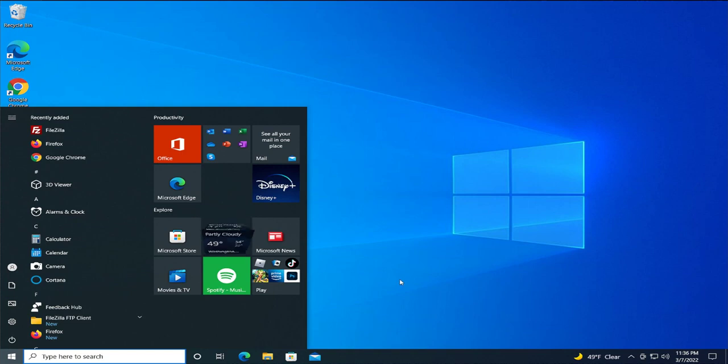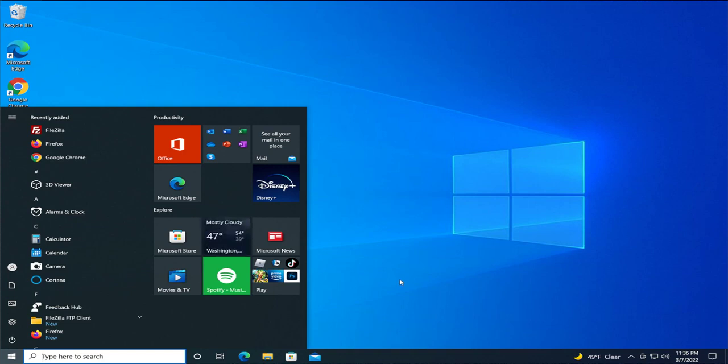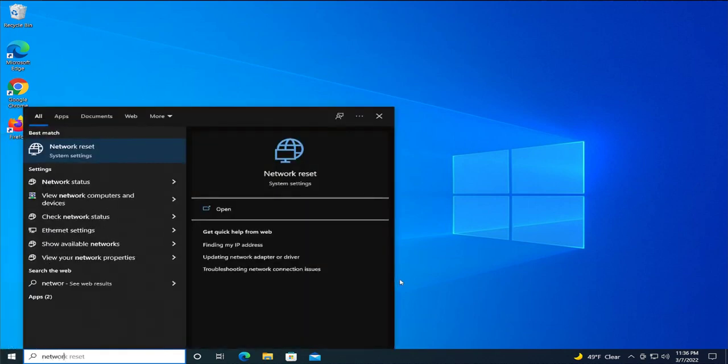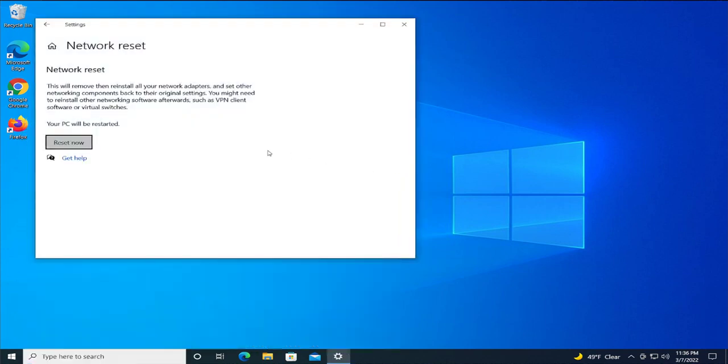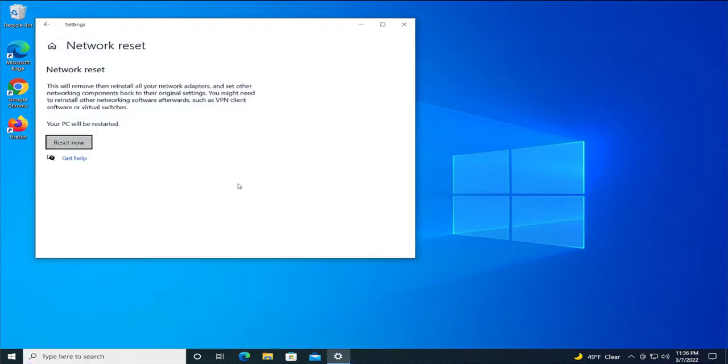Type network reset, then click or hit enter. This will remove then reinstall all your network adapters and set other networking components back to their original settings.